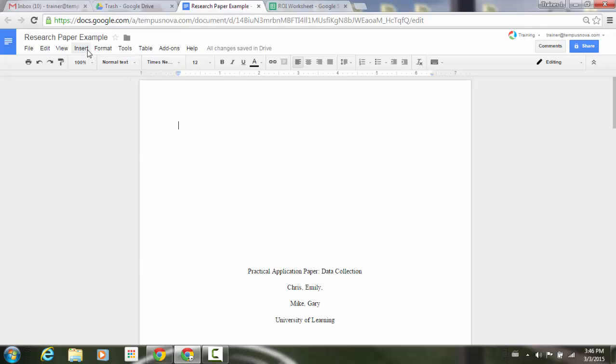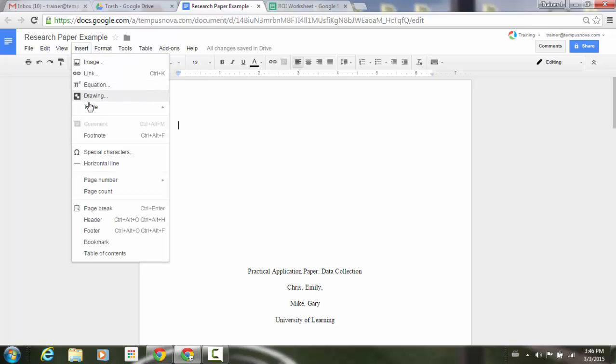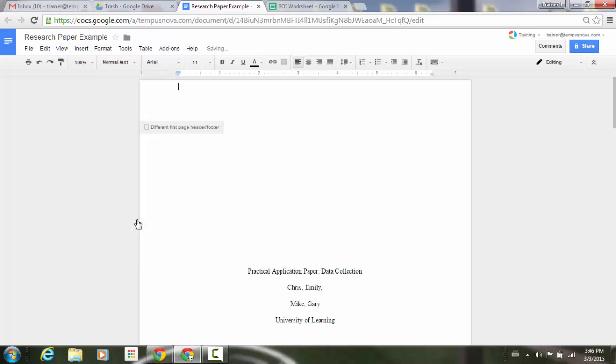Now I'm going to go up to Insert. I'm going to go down to where it says header. You'll notice that a new little box here, if I select that, I can do a different first page header.